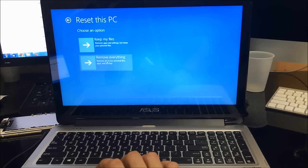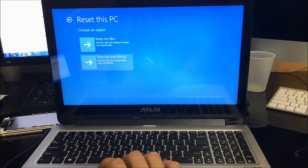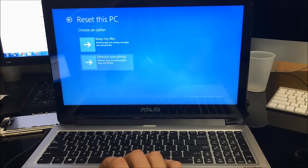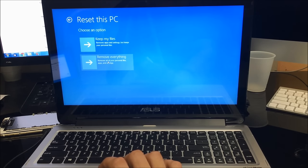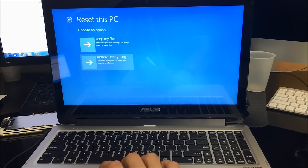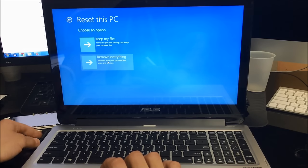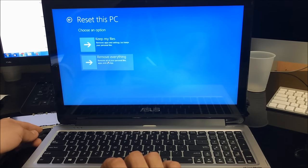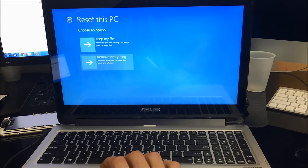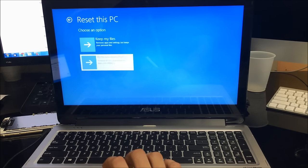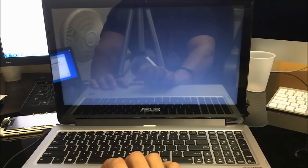This is going to erase everything on the computer back to its factory condition, so all your personal files, pictures, videos, everything's going to be erased. Also, make sure you have it plugged into the power outlet to make sure that it doesn't turn off in the middle of the process. Once you're ready, select Remove Everything.